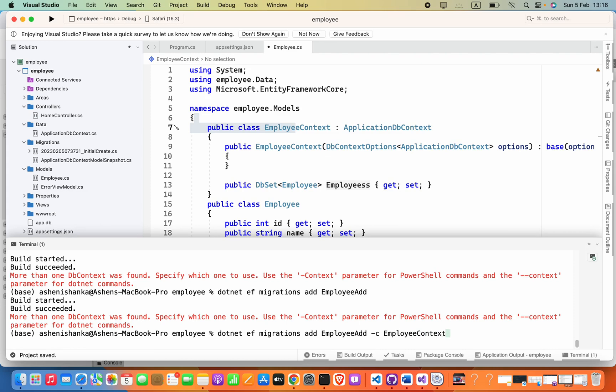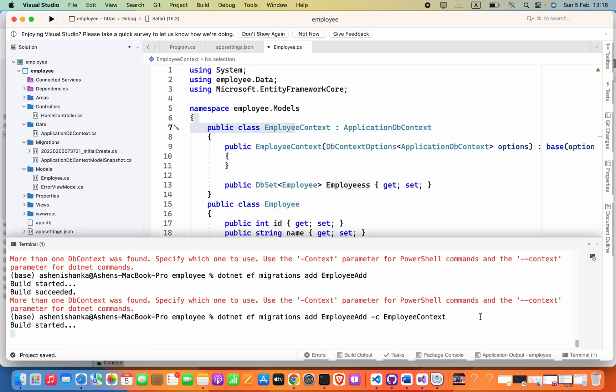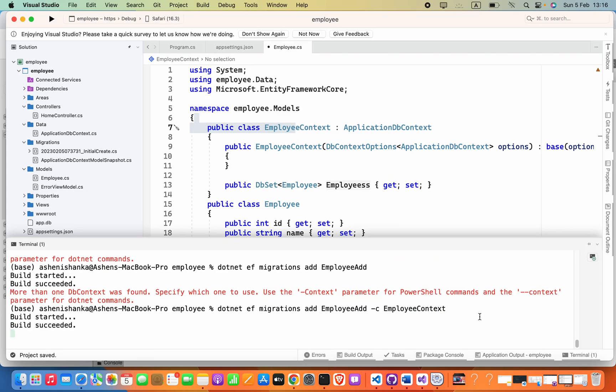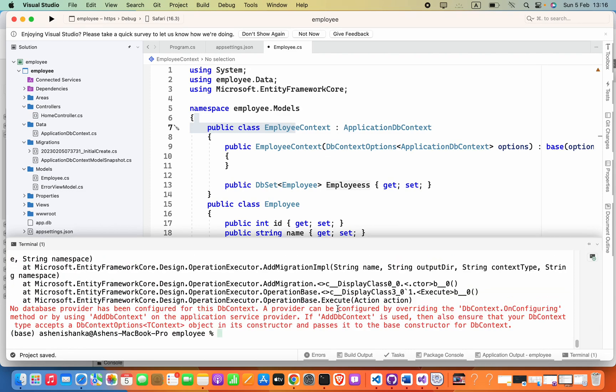So I'm going to press enter now. Okay, here we have another error: no database provider has been configured for this DB context.